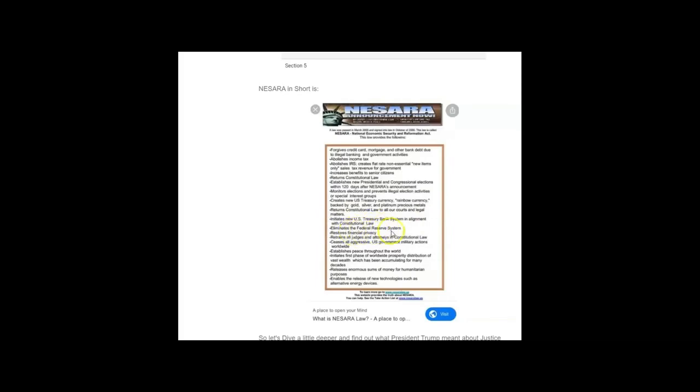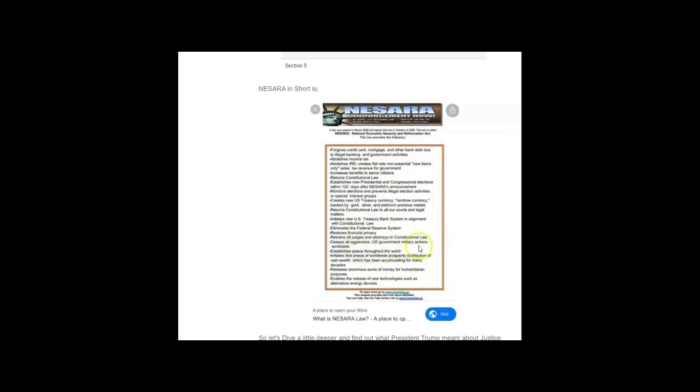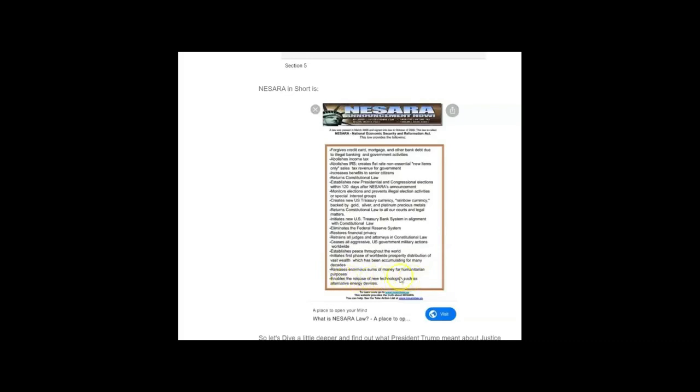Eliminates the Federal Reserve system, which has been a privately held organization run by the elites, the cabal that has been very good about manipulating the dollar and the markets. Restores financial privacy, retrains all judges and attorneys in constitutional law. Ceases all aggressive U.S. government military actions worldwide, establishes peace throughout the world. Initiates first phase of worldwide prosperity, just distribution of vast wealth which has been accumulating for many decades. Releases enormous sums of money for humanitarian purposes.